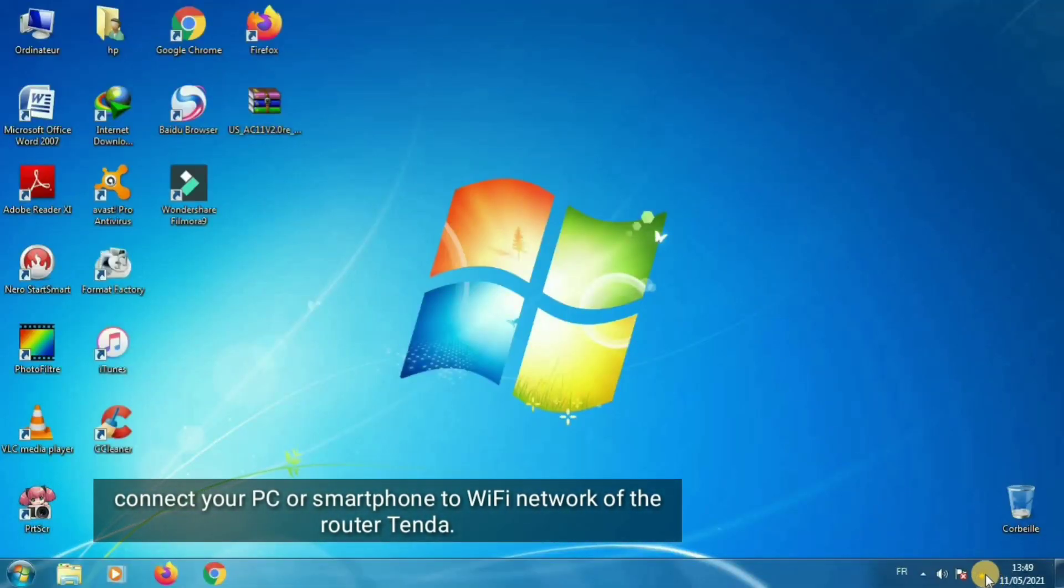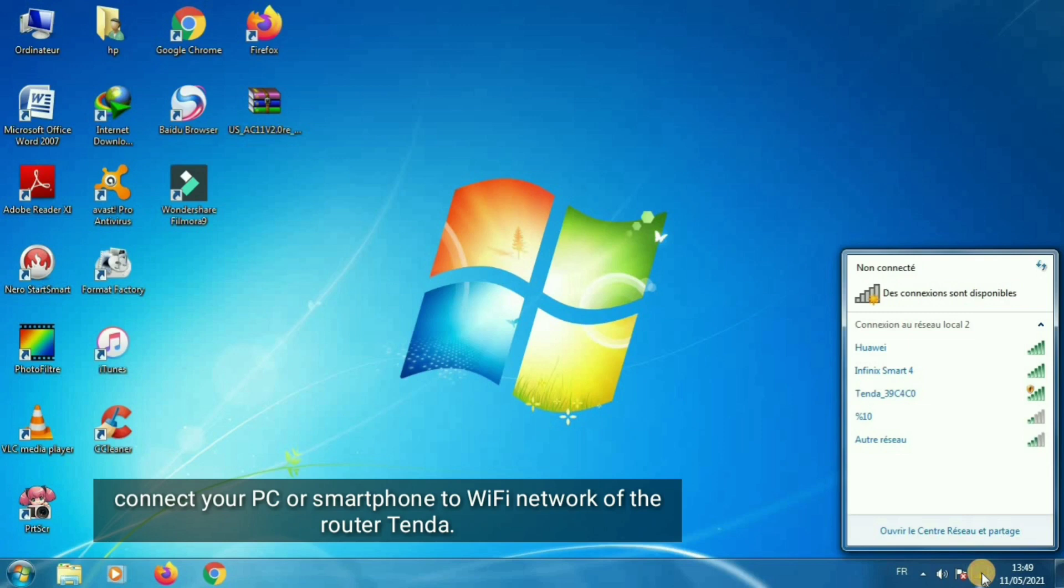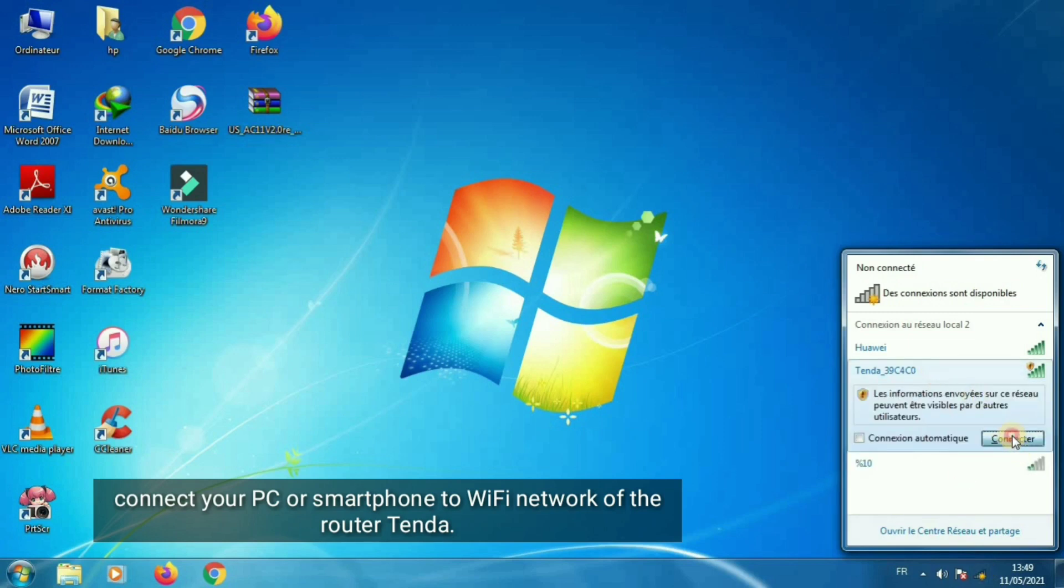Connect your PC or smartphone to Wi-Fi network of the router Tenda.